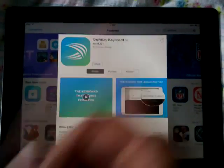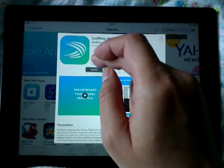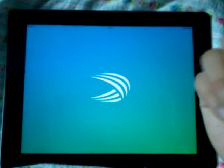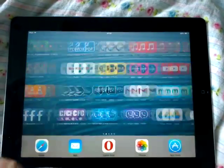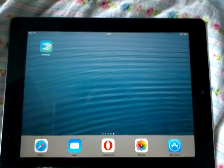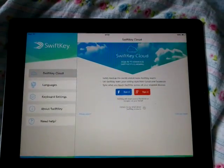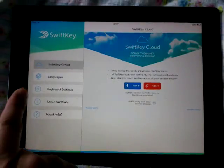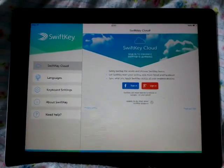There you go — SwiftKey keyboard. Just download it from there. I already downloaded it. After that, there are some settings you need to do. Go to SwiftKey and you'll see SwiftKey Cloud where you can log in.